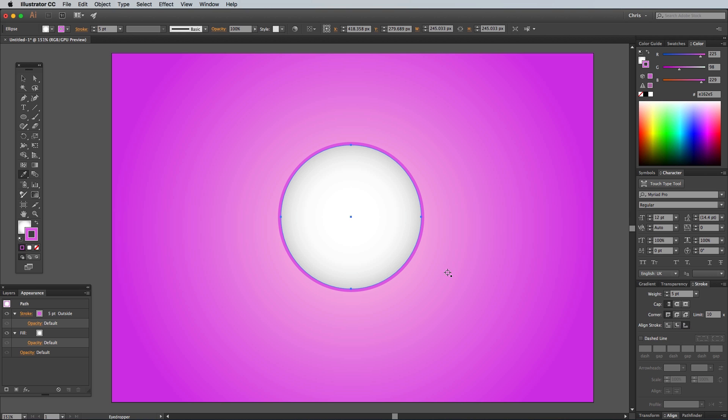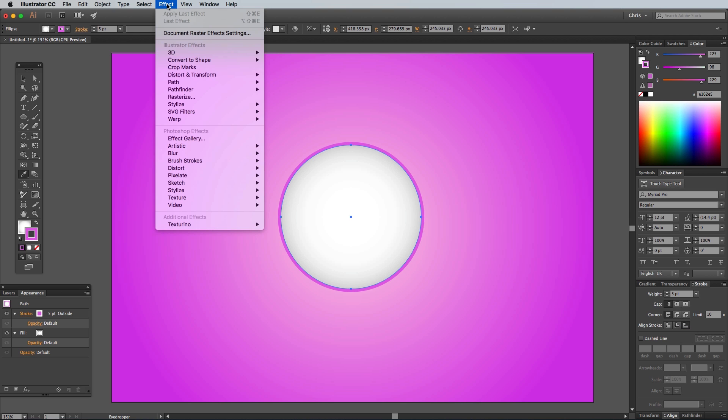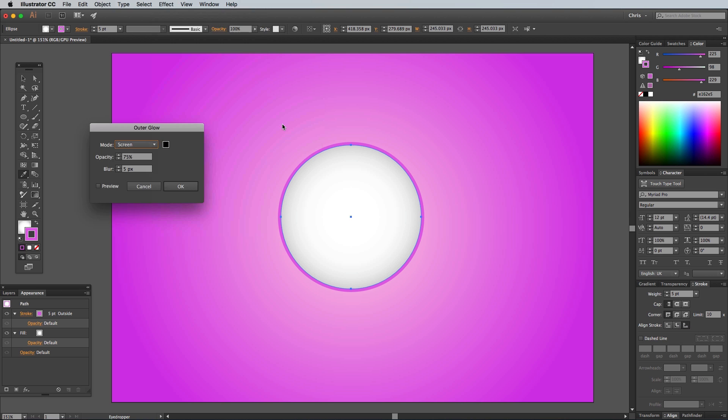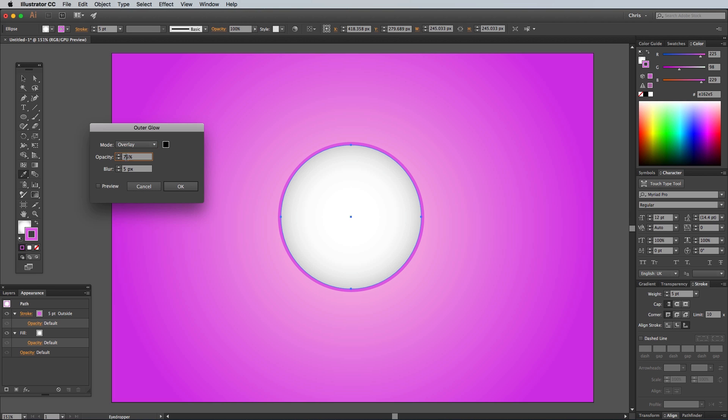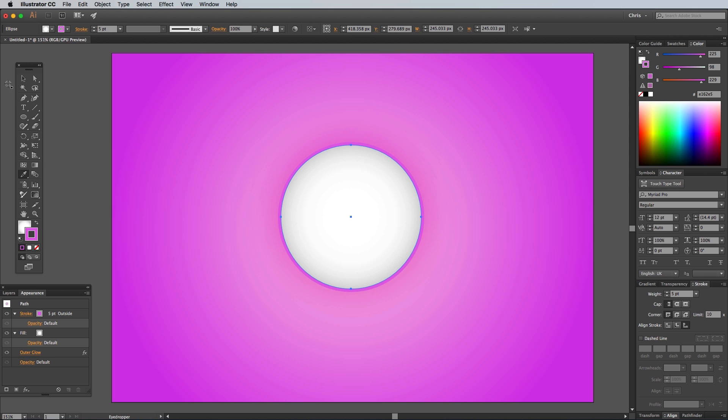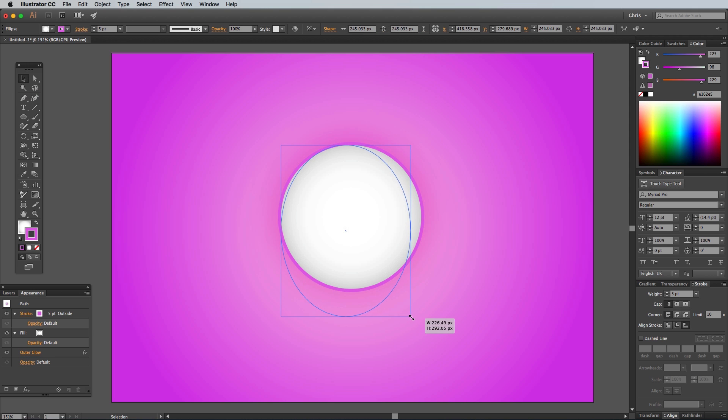Head to Effect, Stylize, Outer Glow, then configure the settings to Overlay, 100% Opacity and 30px Blur using the default black color. Switch back to the Selection tool to stretch the circle out of shape slightly.